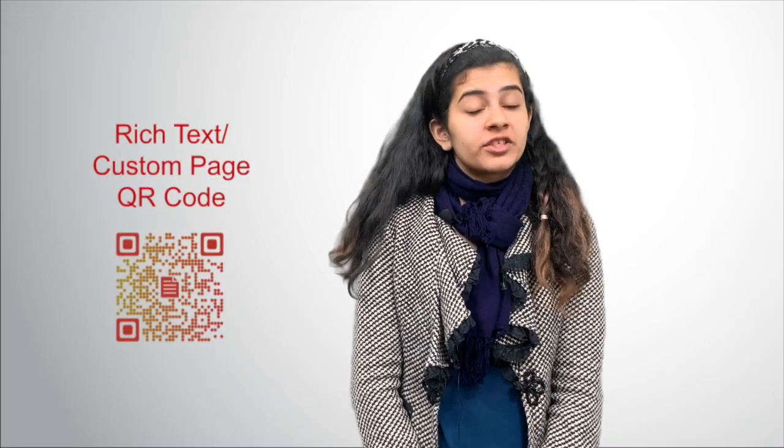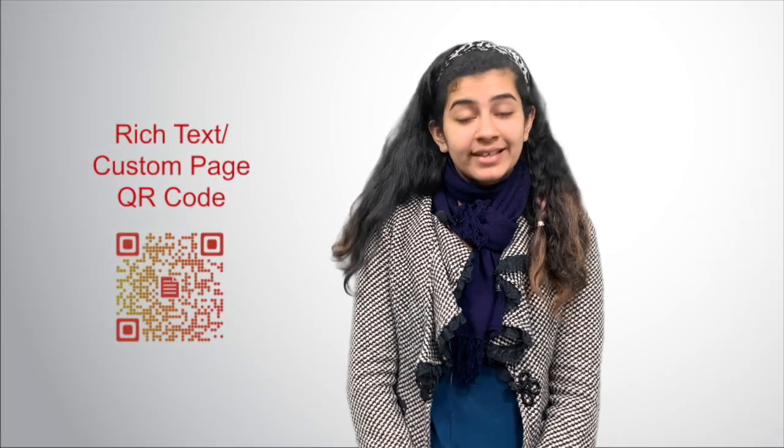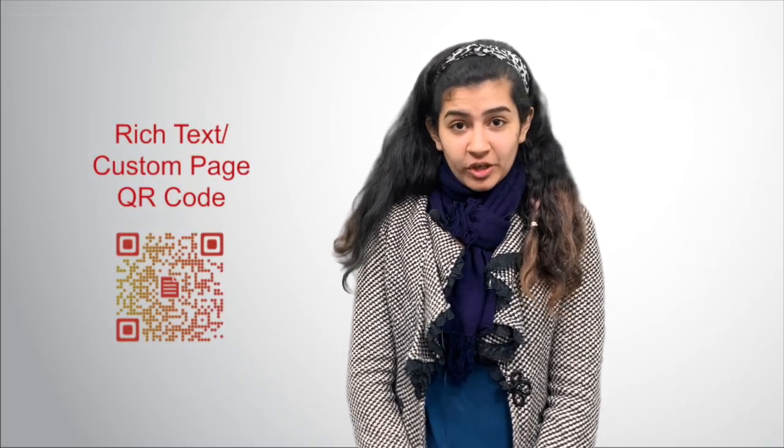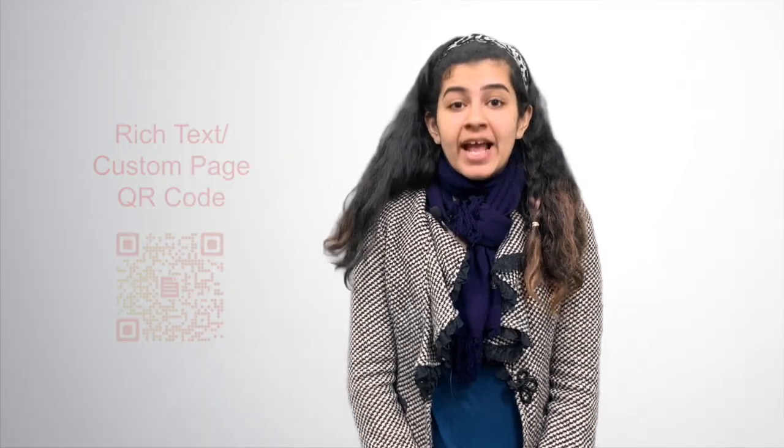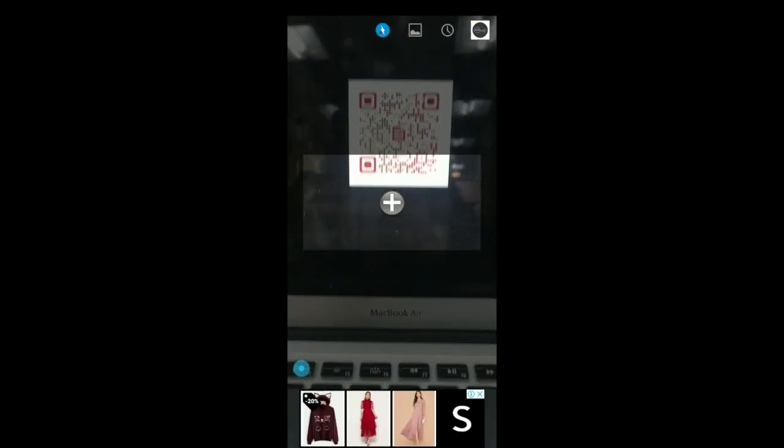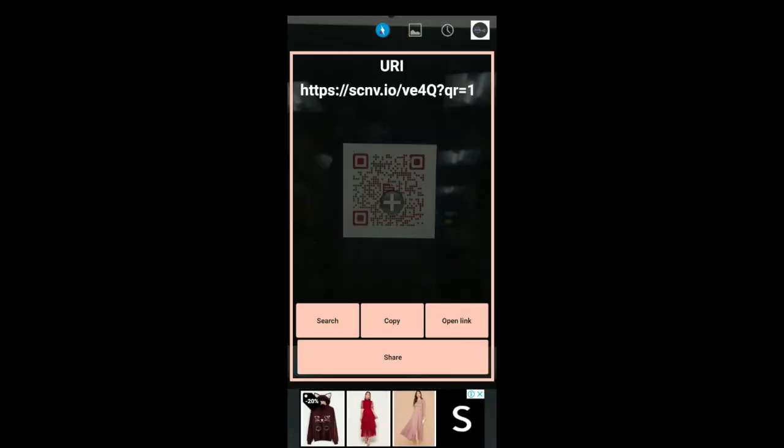So, the third one is a rich text QR code, which is also known as a custom page QR code. In this QR code, it comes with an editor just like a Google document. You can here add your content. When end users scan it, they will be able to see the content.